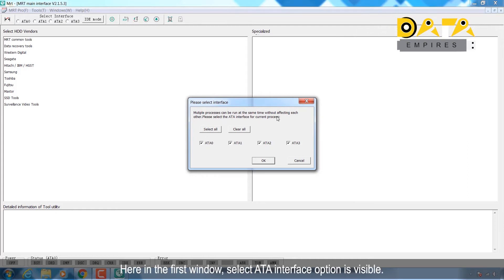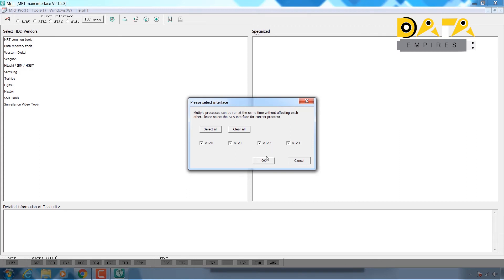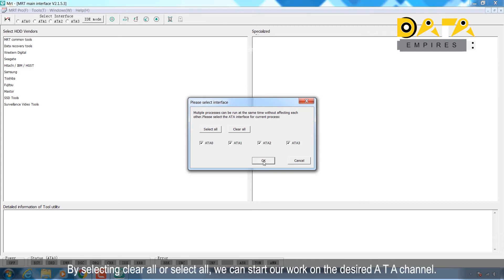It is visible that by selecting 'Clear All' or 'Select All', we can start our work on the desired ATA channel.